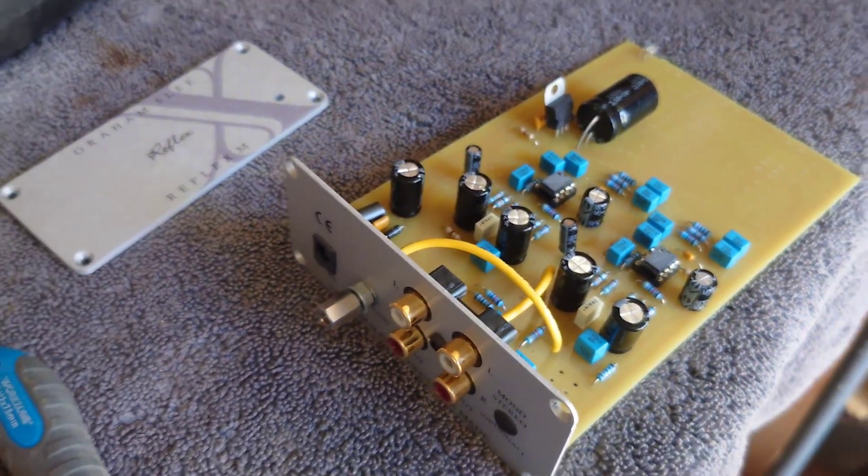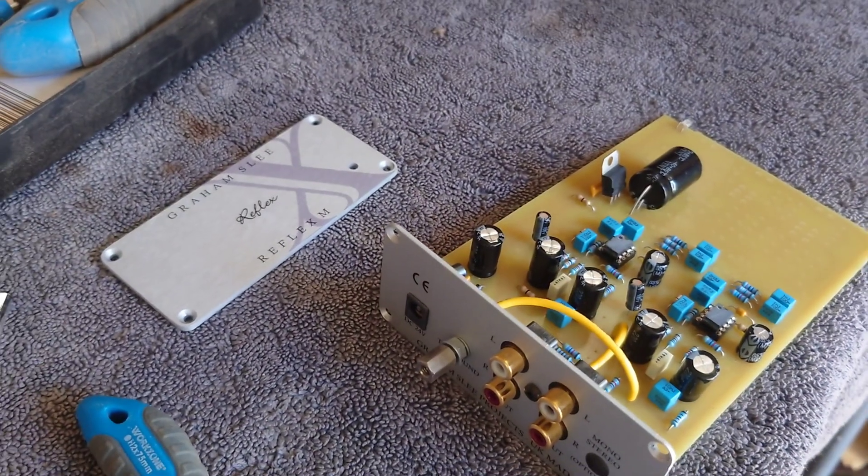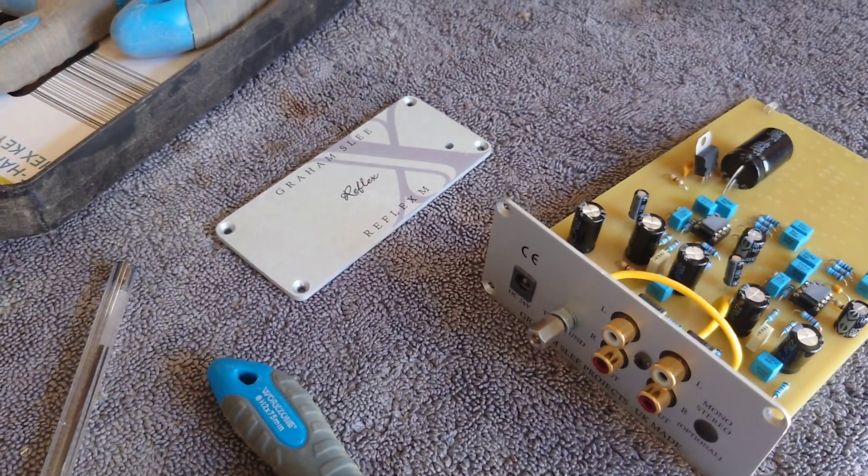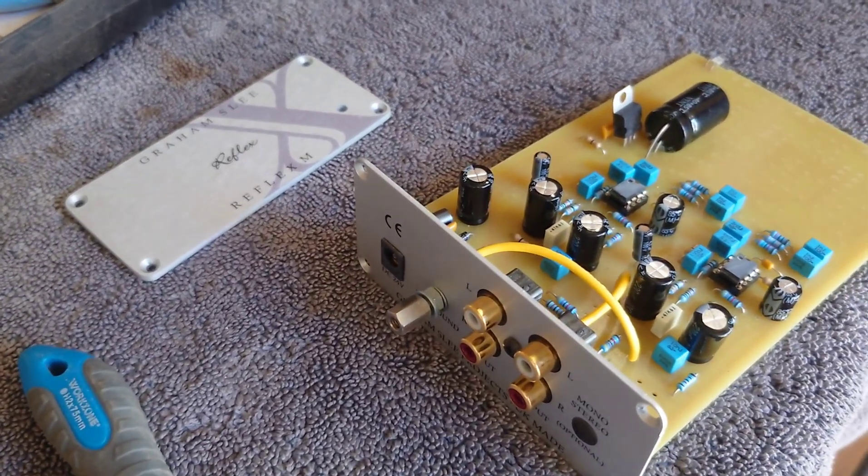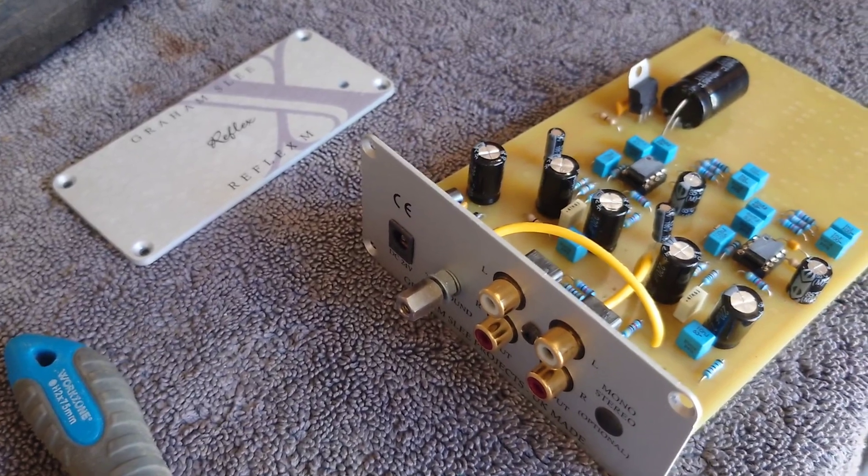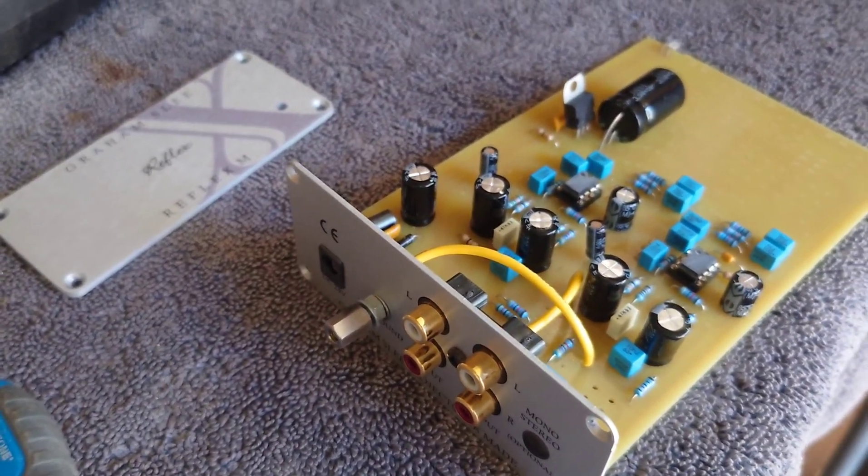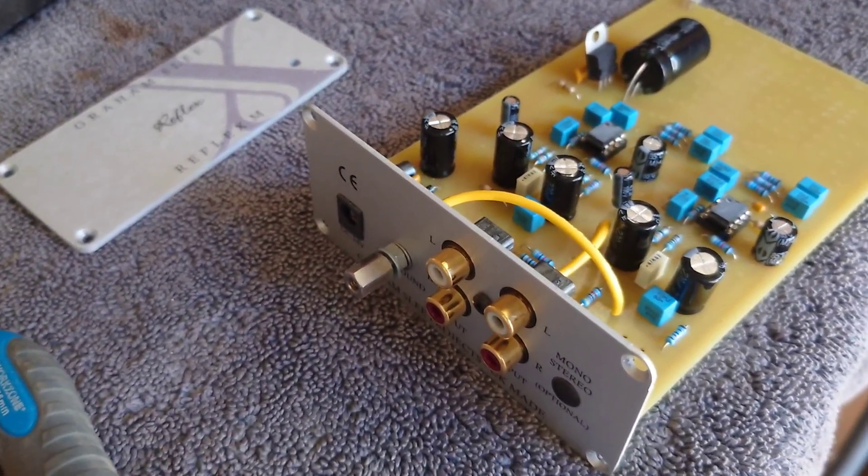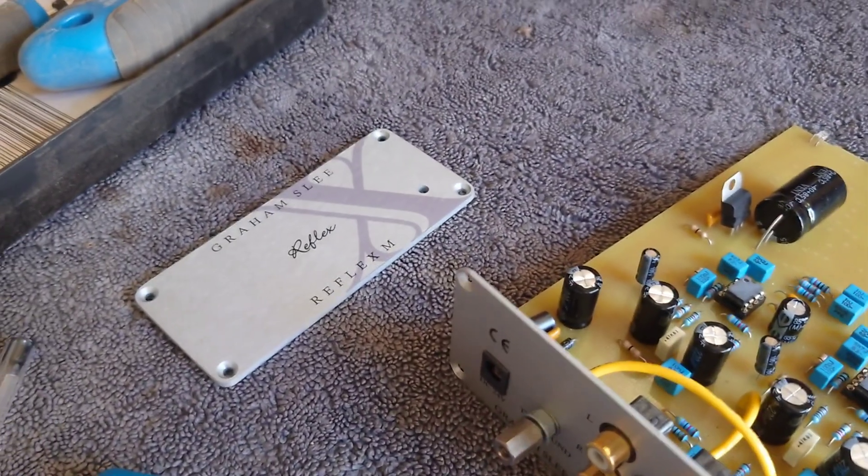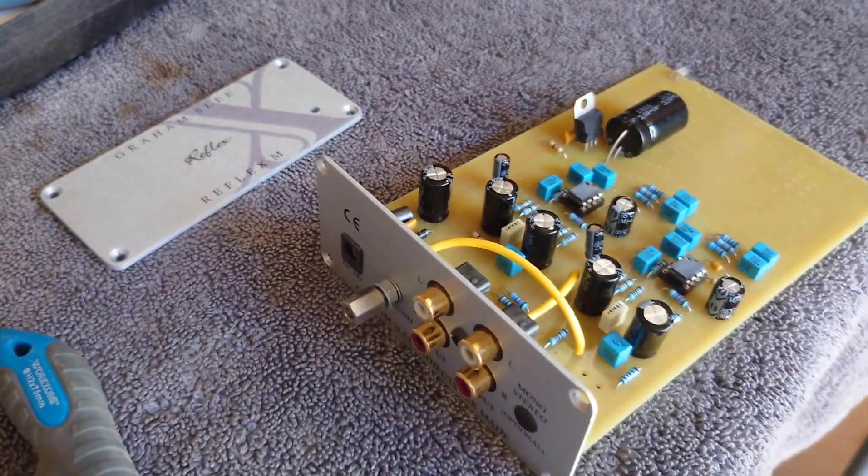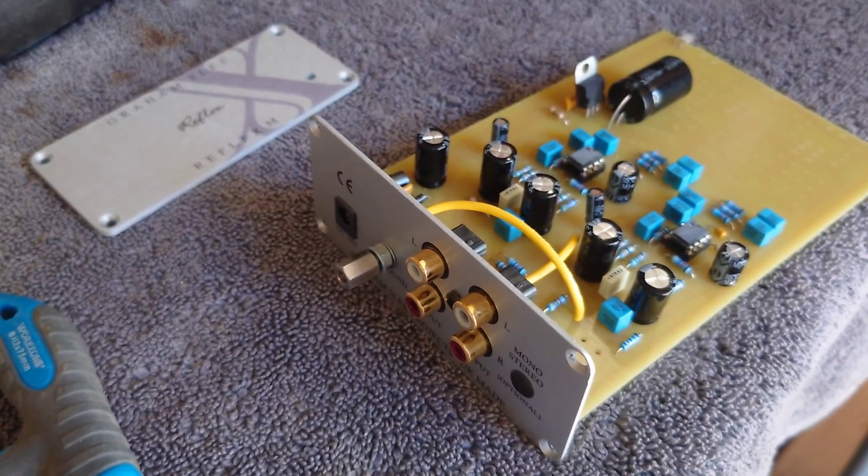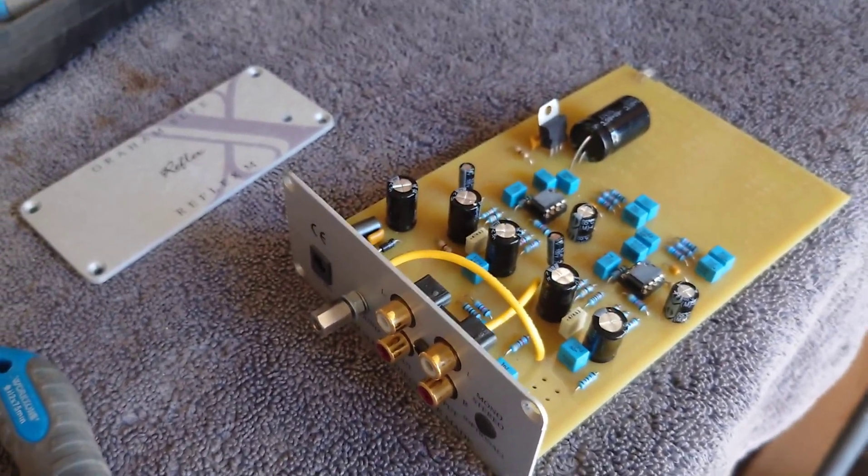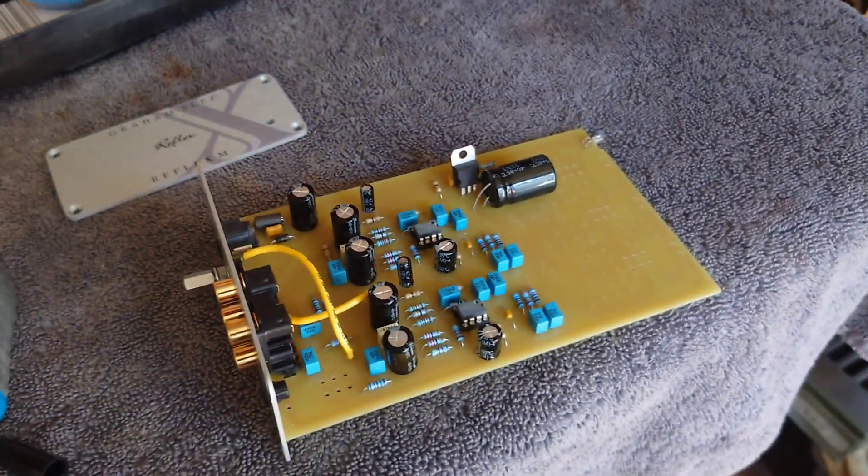So this power supply that Graham Slee do, they offer a basic power supply or they offer the PSU-1 which I have, and then they do an even higher grade one which they sell for around about 390 pounds. Now I'm sure I can really go to town on the power supply and upgrade that and make it absolutely wonderful as well. That's what I plan to do, but I shall do the power supply in another video.